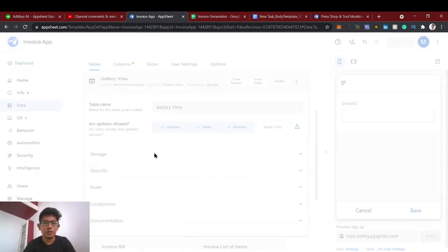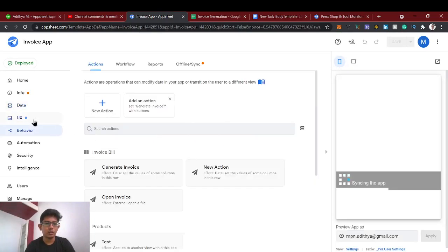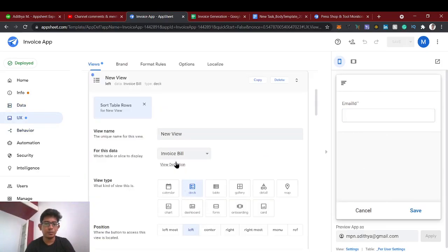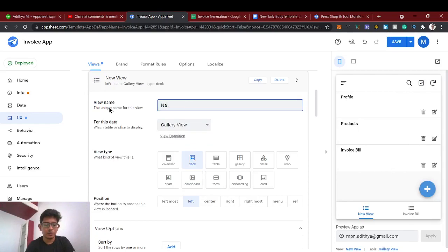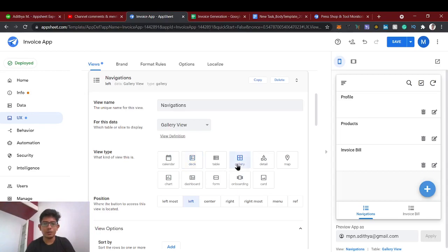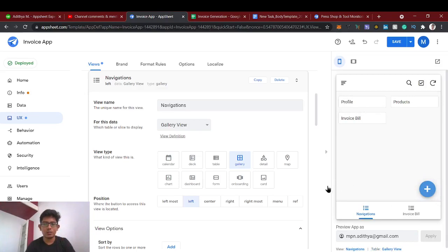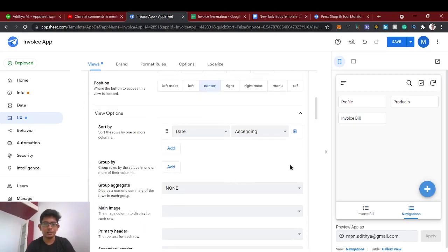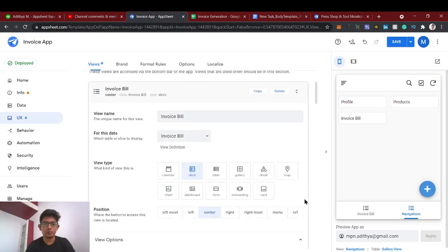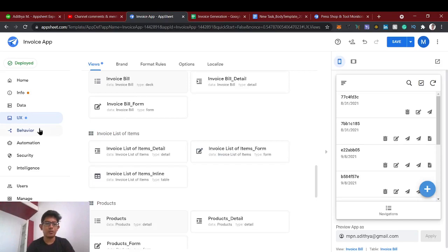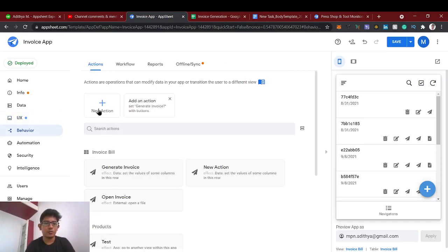I added the table. Using that table, I'm going to create a gallery view. Go to UX, see the views, name it 'Gallery View', set the view type to 'Gallery'. Now when we press an item, it should navigate to the respective views — Products, Profile, Invoice. We need to create a behavior for this gallery view.